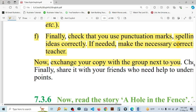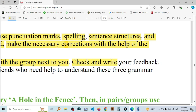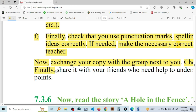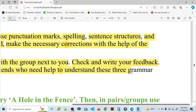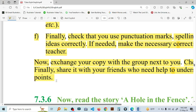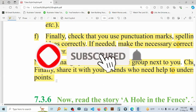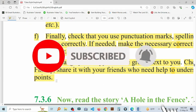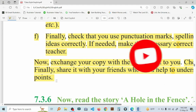You can write your feedback. Finally, share it with your friends who need help to understand these three grammar points. See you next.